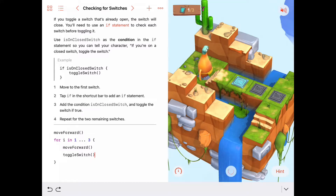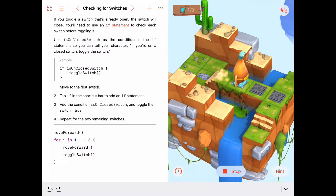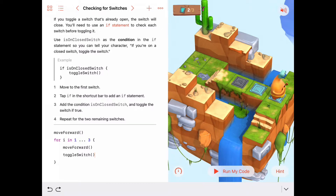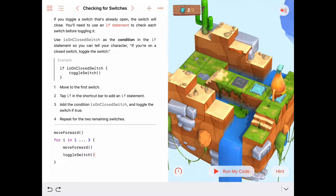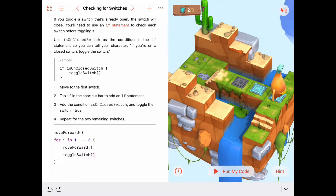By the time we're done with this we'll hopefully be done with this puzzle. Byte moves forward up the stairs then in the loop moves forward, toggles switch three times - so they should all be on, right? Well it appears not. The first switch was already on when we started, and now it's off. The word toggle in computer science means switch the state of something - if the state was on it switches to off, and if off, toggle turns it on. So it changes from off to on or on to off.